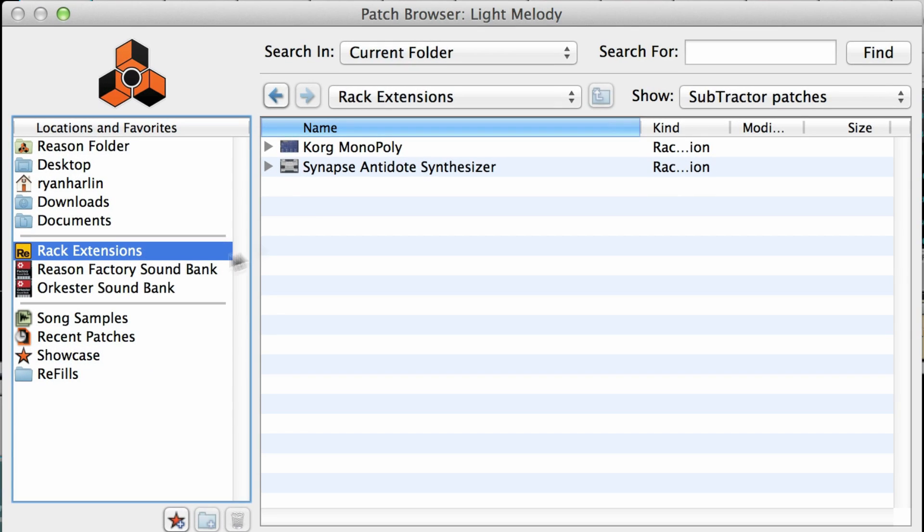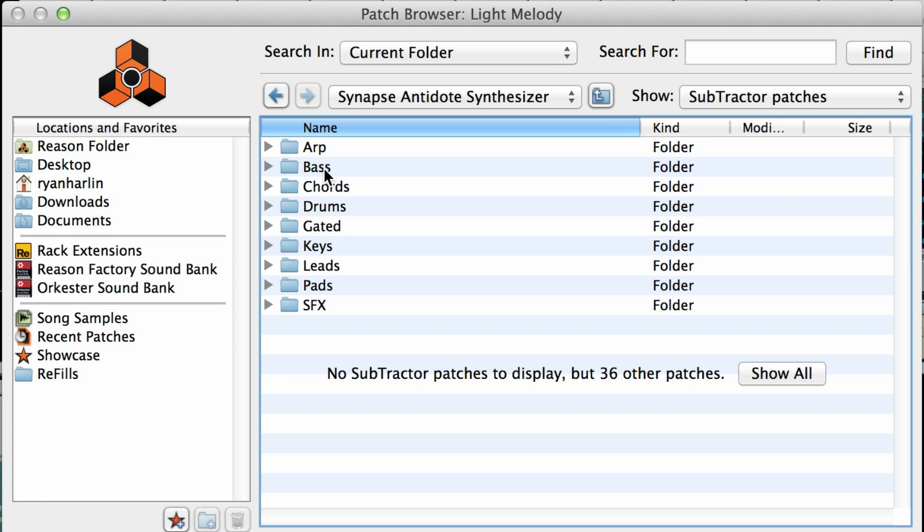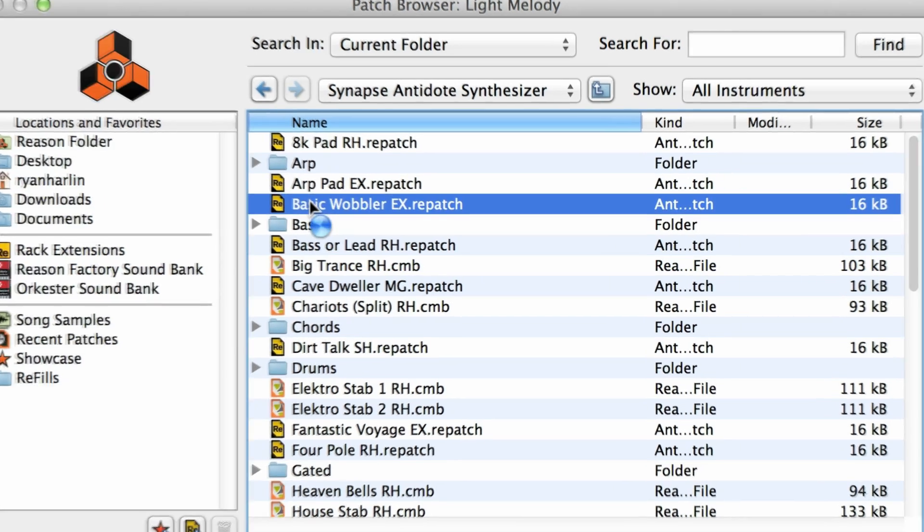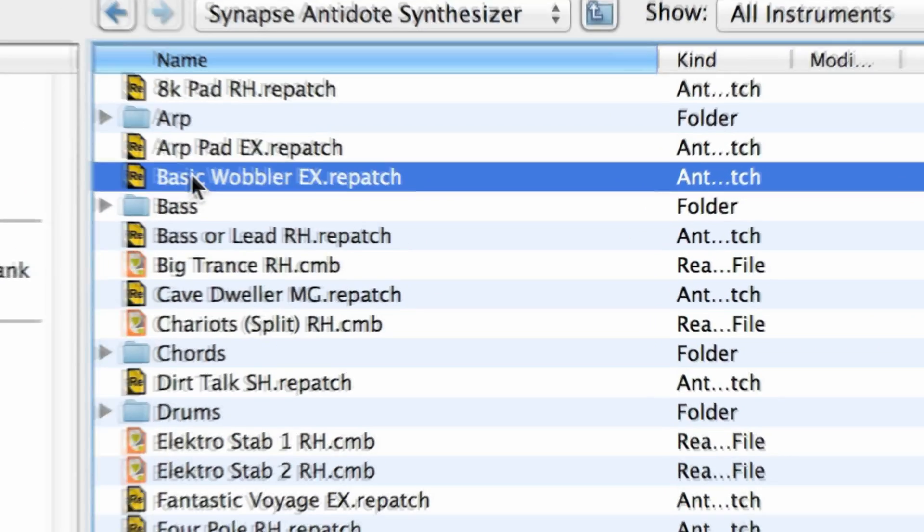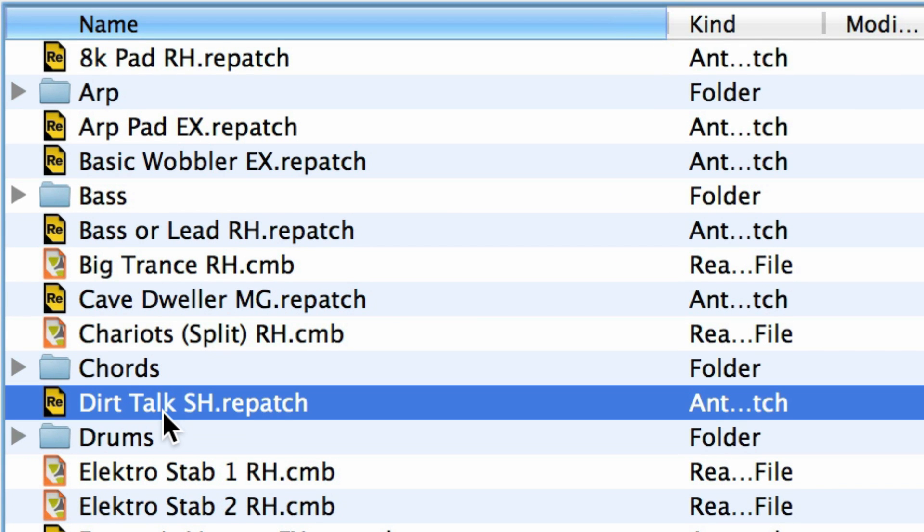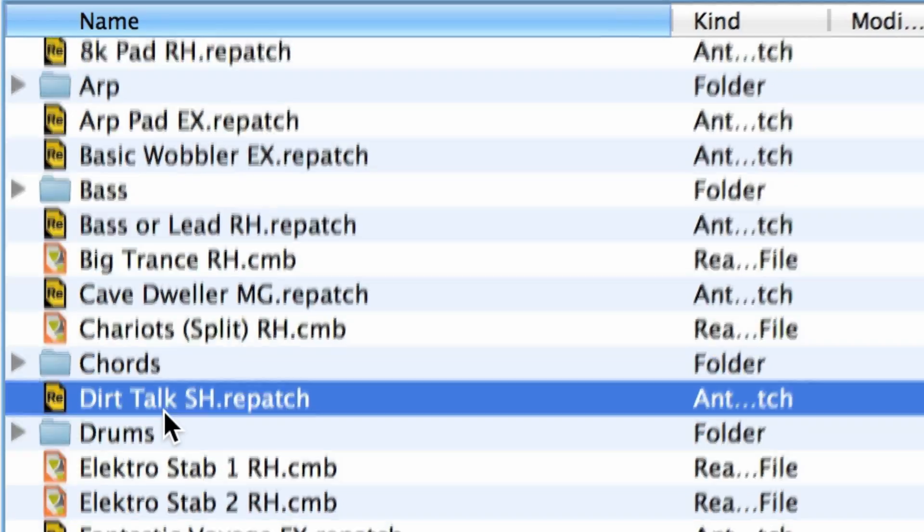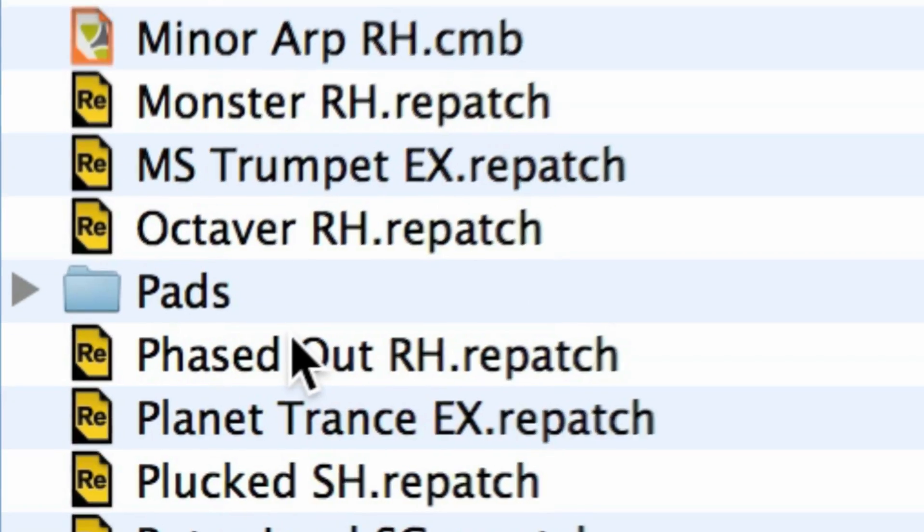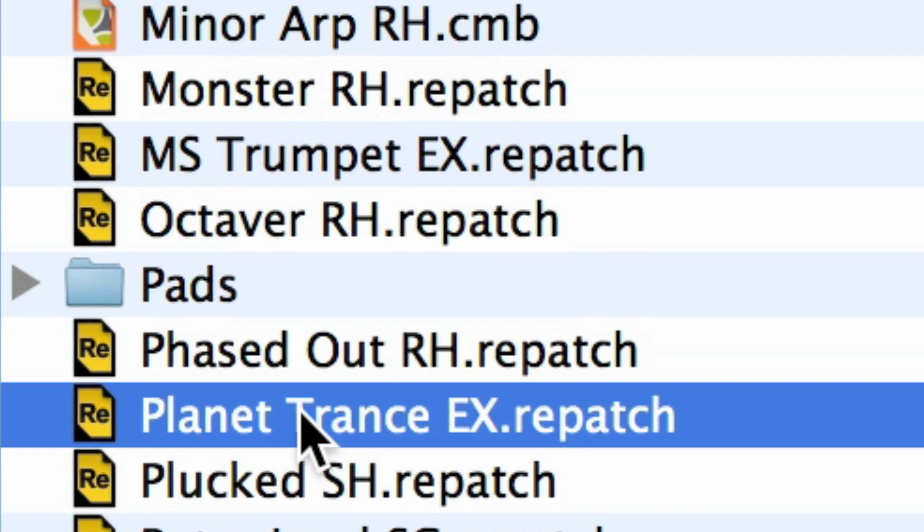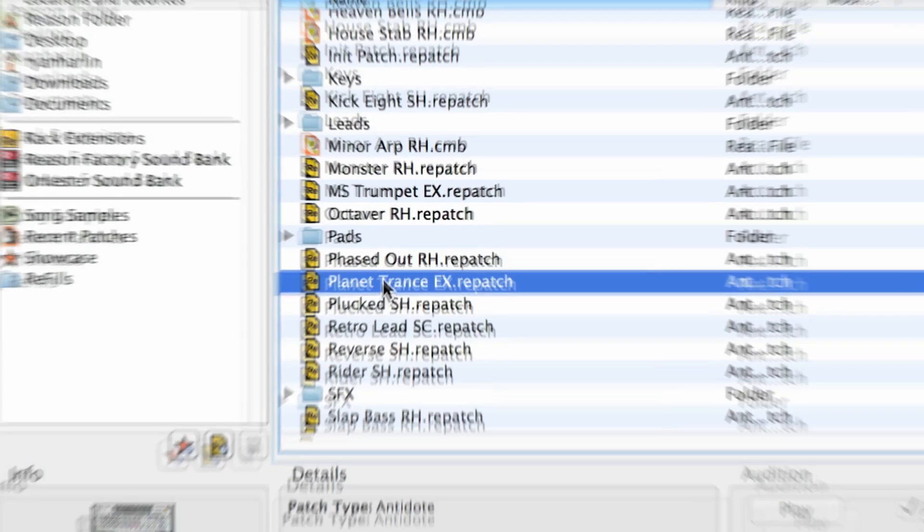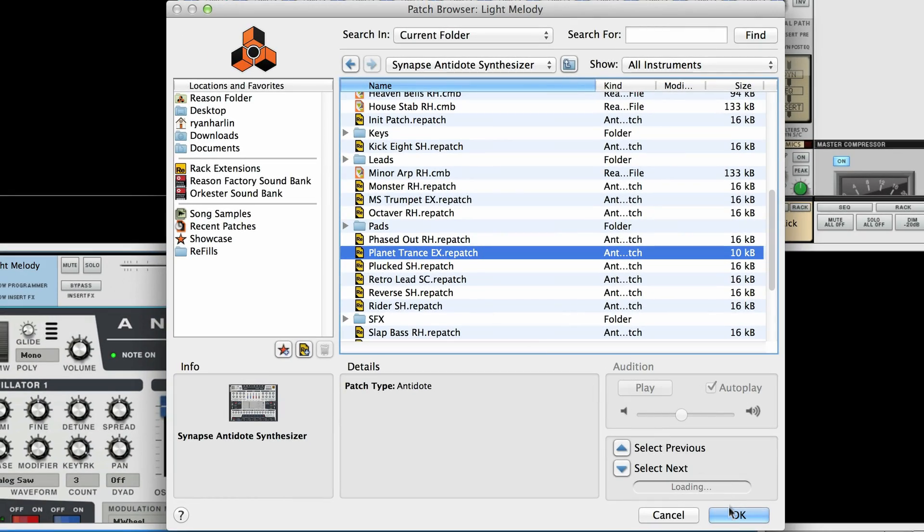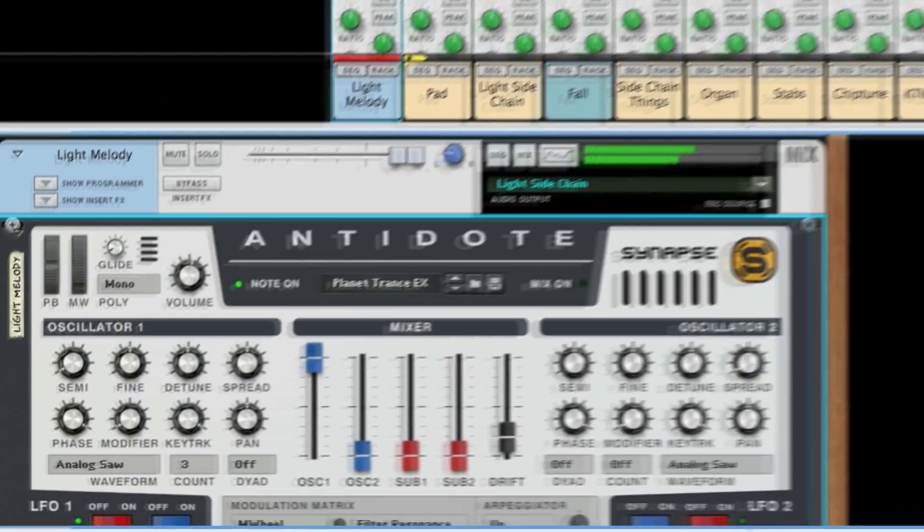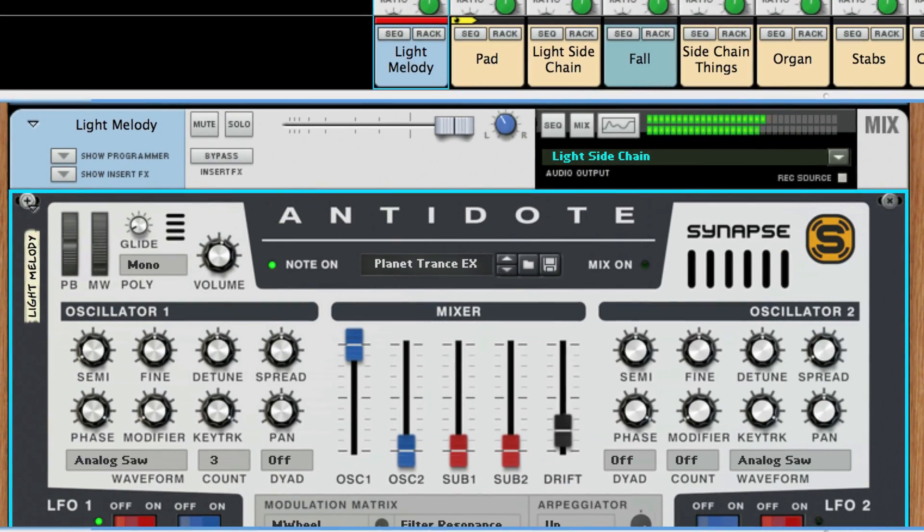While my song plays in the background, I can click and audition Antidote presets. Wow, that's really different than what I had, but it's great! I'll click OK and you'll see that the Subtractor that I had in my song has changed to Antidote.